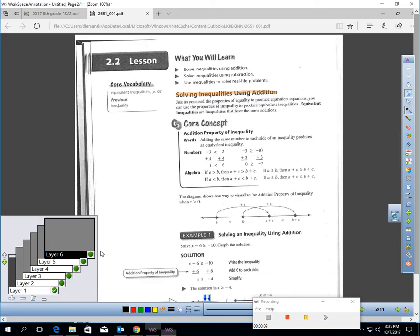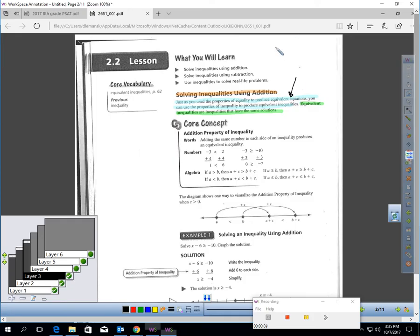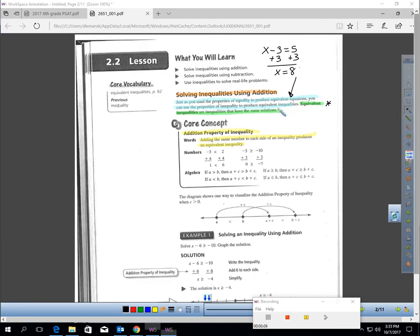Let's talk about solving inequalities using addition. Just as you use the properties of equality to produce equivalent equations, you can use the properties of inequality to produce equivalent inequalities. Equivalent inequalities are inequalities that have the same solutions. You used the addition property of equality to solve a basic equation back in Chapter 1 — that same principle works for inequalities. When you add the same amount to each side of an inequality, you will create an equivalent inequality.